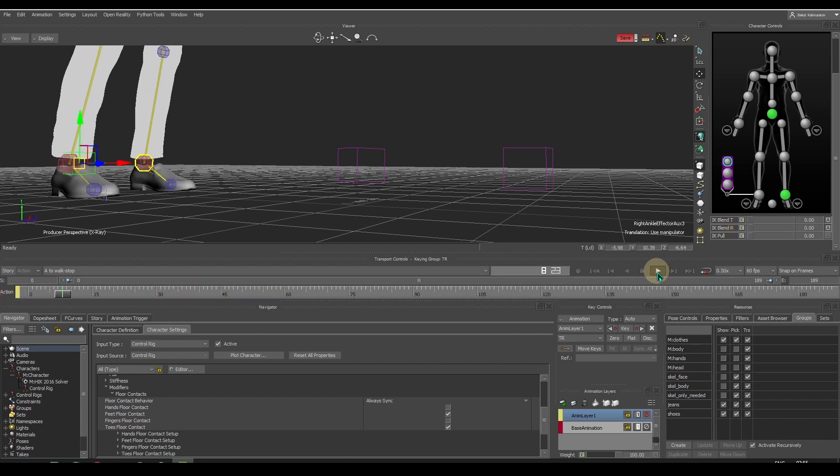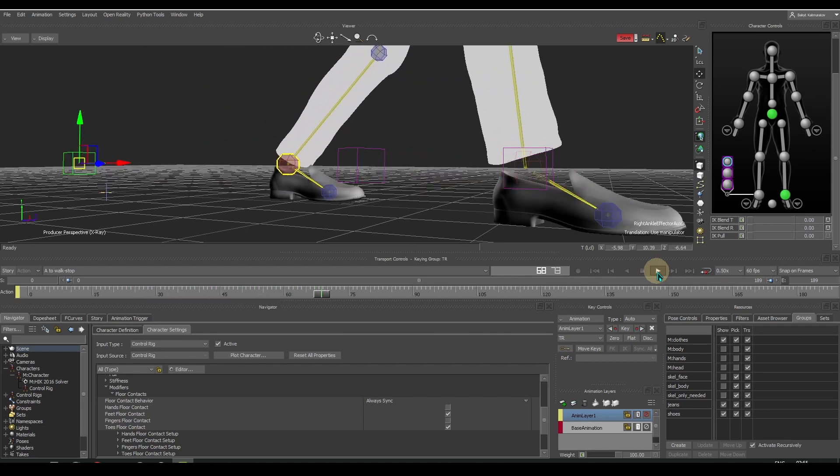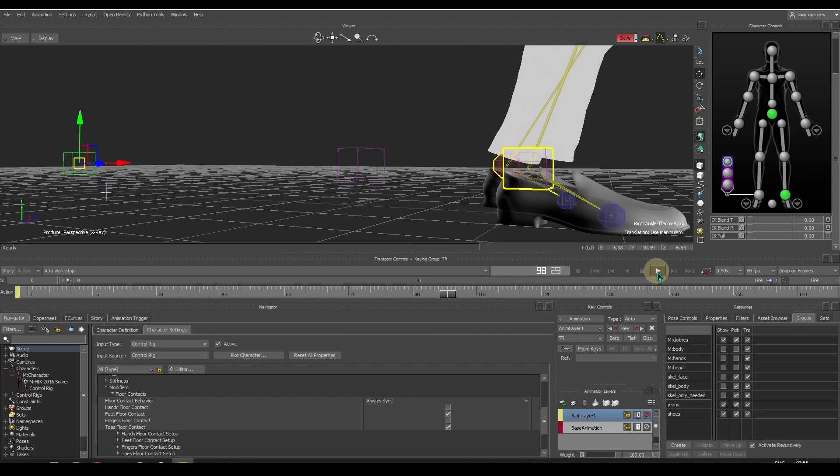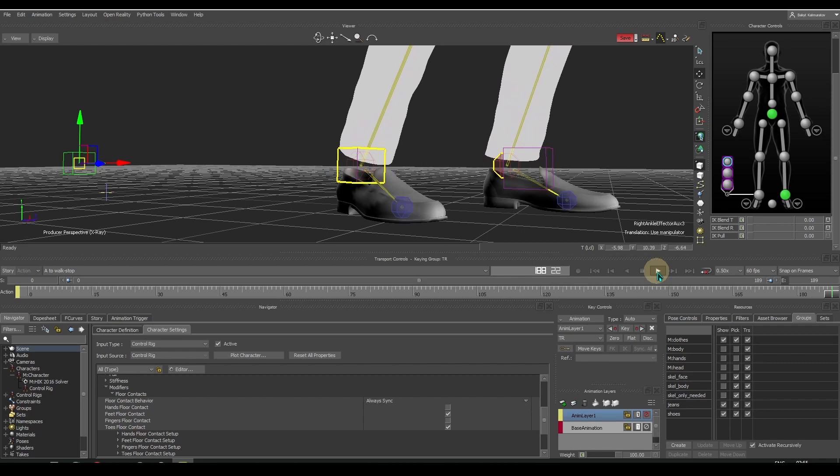Let's check how it works for the right foot. Not bad.